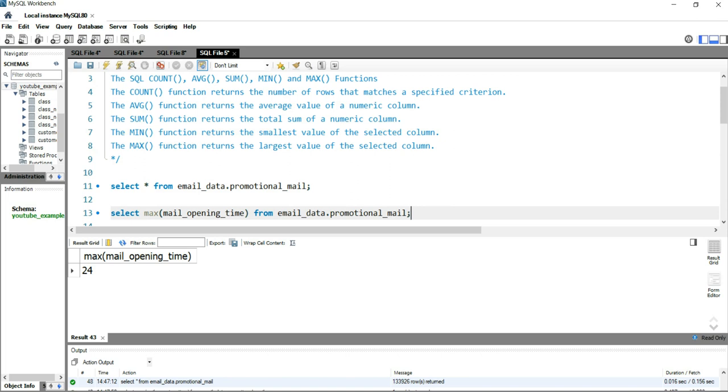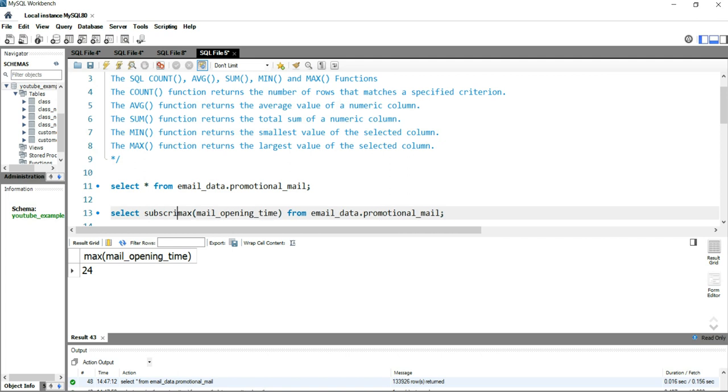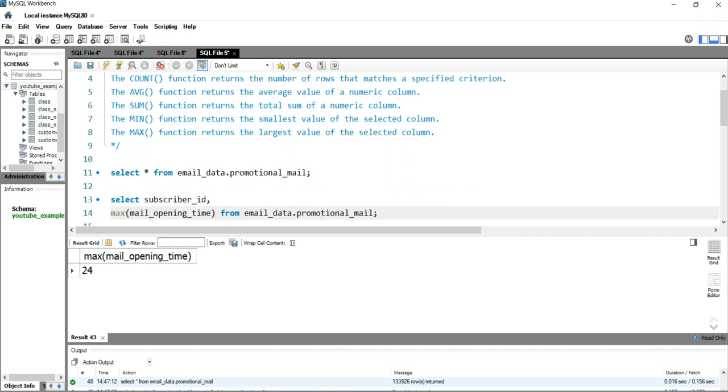Now, if you want to get the maximum time at a subscriber level or at a user level so that you can find out what is the maximum time on which a particular user is opening their email, you can add the subscriber_id after SELECT.